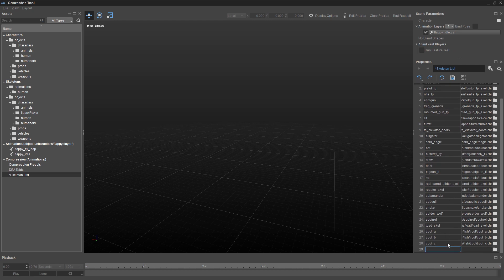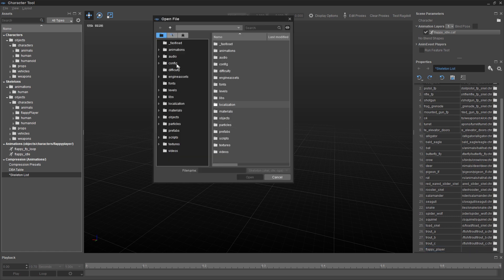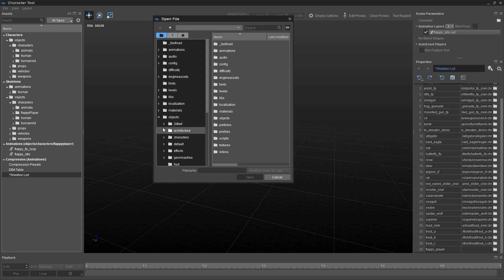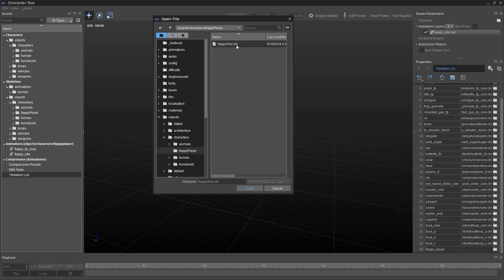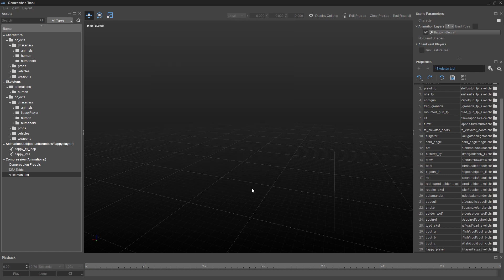And you can name this whatever you want. Again, no spaces. I'm going to call it Flappy Player. And then I want to click on this Browse button. And we need to go to Objects, Characters, Flappy Player. And you'll see this .chr file. The chr file comprises what we call the bones of the animation, the things that actually tells the animated character how to move. So we click on that and then on the word Open. And that's complete.